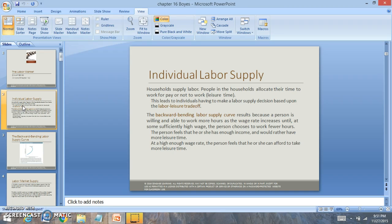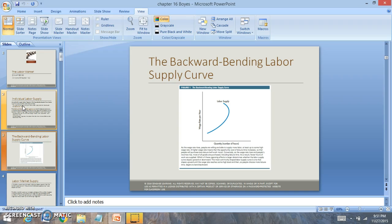When we look at it, the backward bending supply curve is a relationship between someone who is willing and able to work more hours and the wage rate. When you look at the backward bending supply curve, you're looking at the quantity or number of hours and the wage rate. It reaches a point where the more hours people work, they come to the point where they want to focus more of their efforts on leisure time — that's this trade-off.